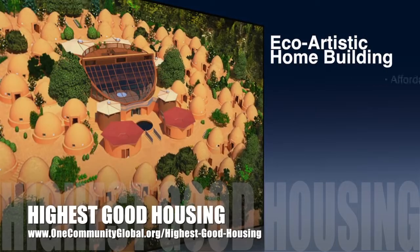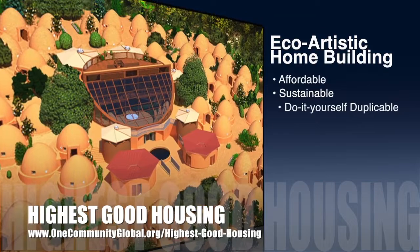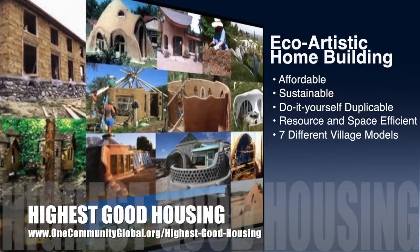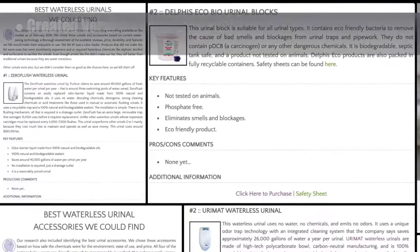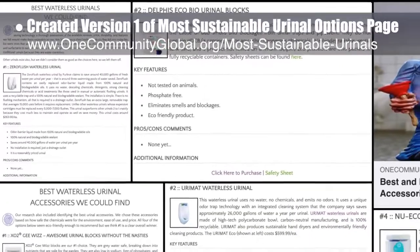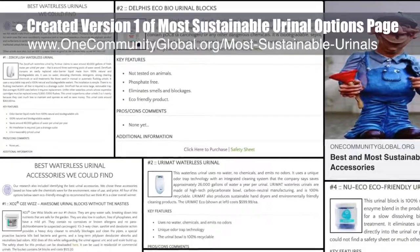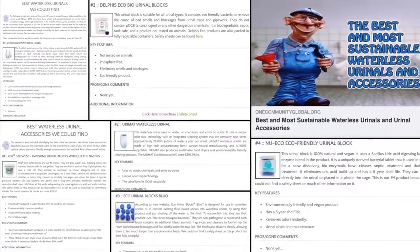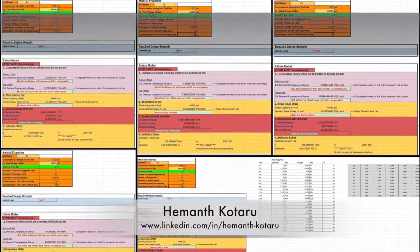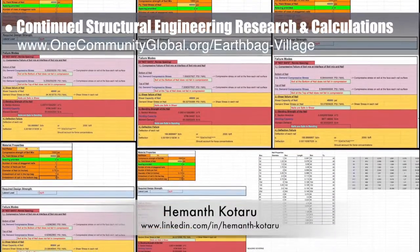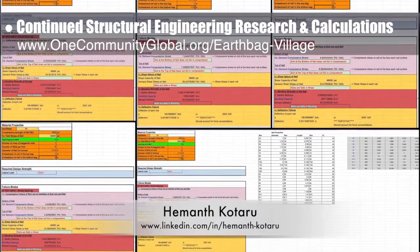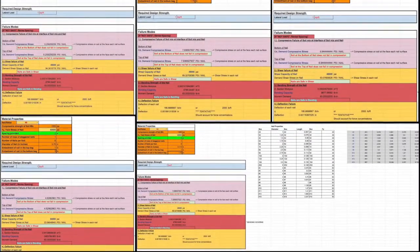One Community's approach to highest good housing is eco-artistic home building that is affordable, sustainable, do-it-yourself duplicable, resource and space efficient, and consists of seven different sustainably constructed village models. This week, the core team created version one of the most sustainable urinal options page, including formatting, social media imagery, and adding the best two urinals found plus all the best choices for cleaning and odor-fighting blocks. Heymanth Kotaru, structural engineer, completed his 30th week helping with structural engineering research and calculations for the earth bag village, creating a spreadsheet that determines nail density between earth bag courses.